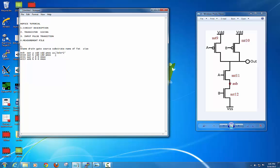Since it's a PMOS I'm doubling the width, so W = 2 × L_min and L = L_min. That's the same for the second PMOS as well. For your NMOS, W = L_min and L = L_min. This is how you define your circuit along with the transistor sizing.